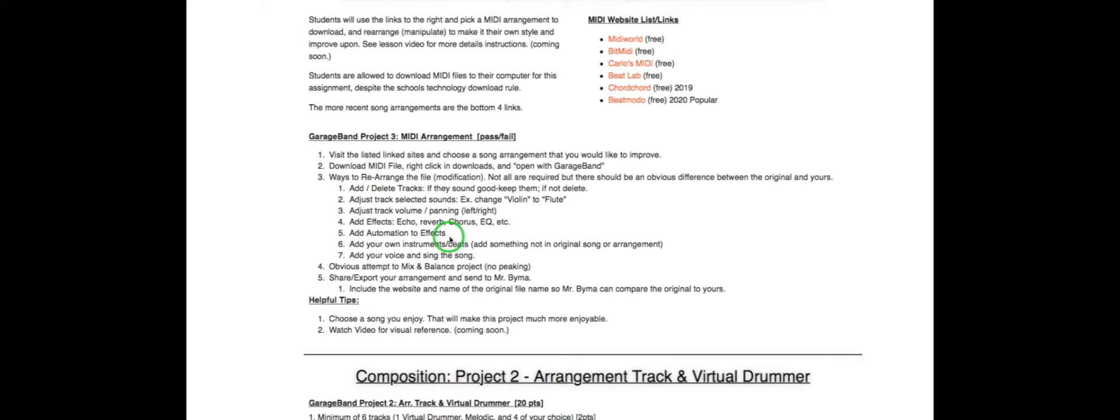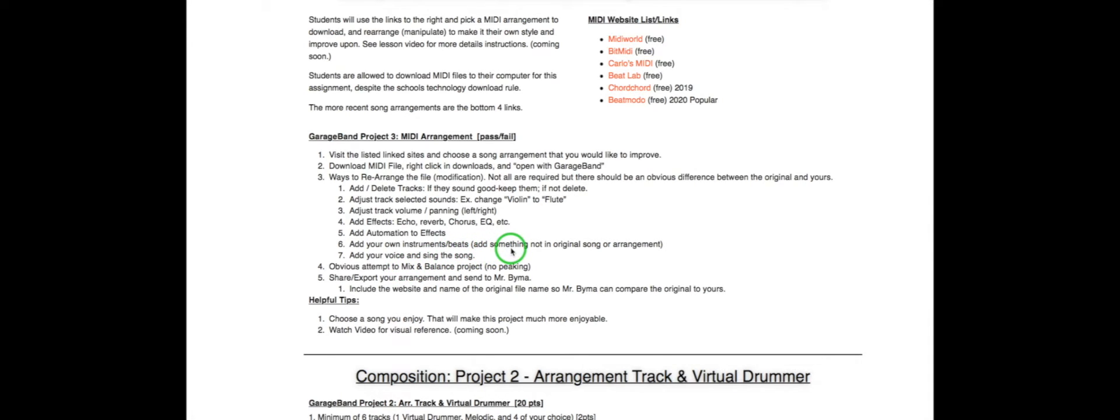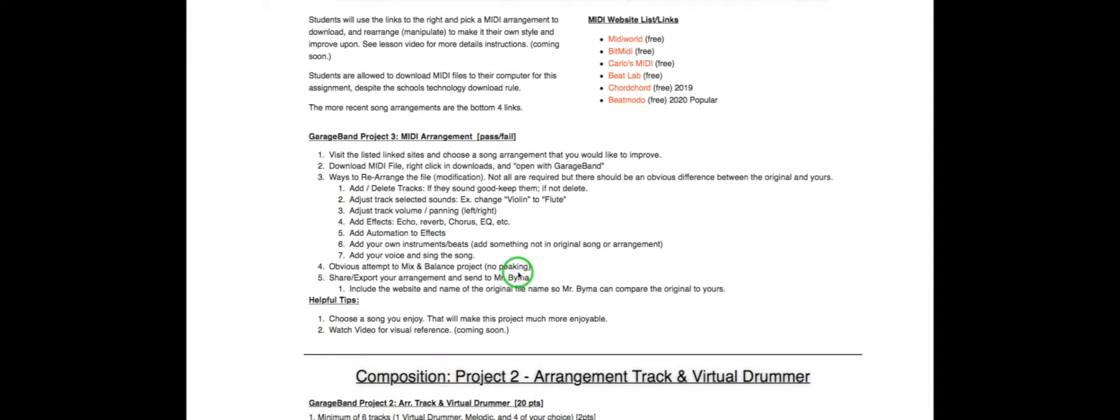Automation and effects. You know how to do that just simply pressing the A key for your automation. You can add your own instruments and beats. So they might not have a drum track. You can use your loops. You can do whatever you want. Add your voice using the microphone. An obvious attempt to mix and balance the projects. And then share and export your arrangement.